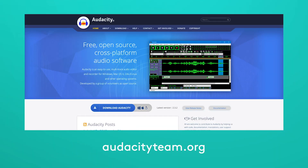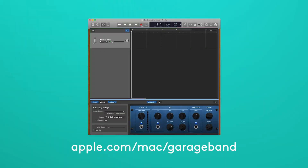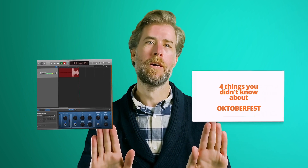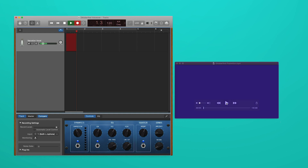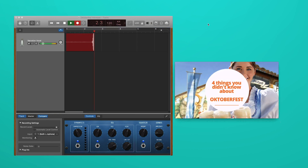To record your voiceover, grab some free software like Audacity for PC or GarageBand for Mac. Set up your screen so you can see your Biteable video on one side and your recording software on the other. Then play your video and record your voiceover in time with the action.